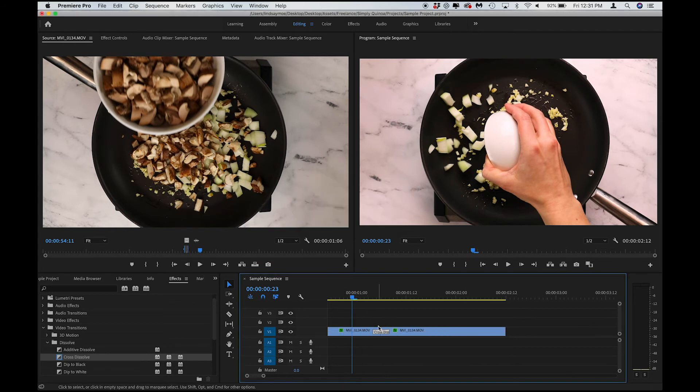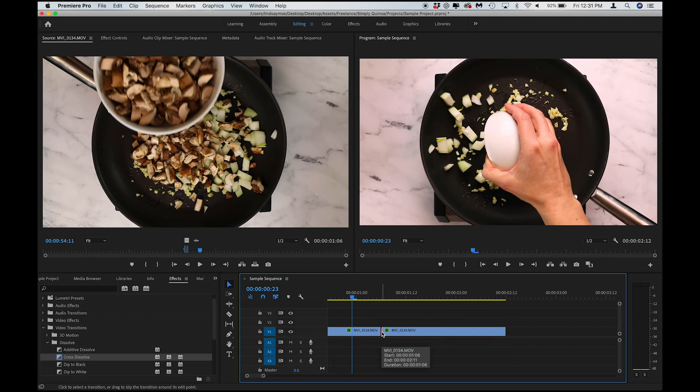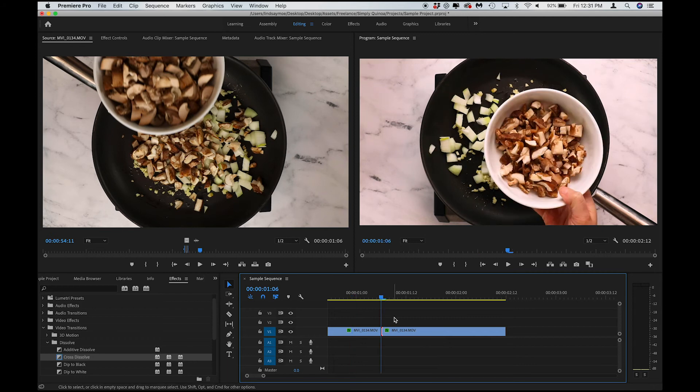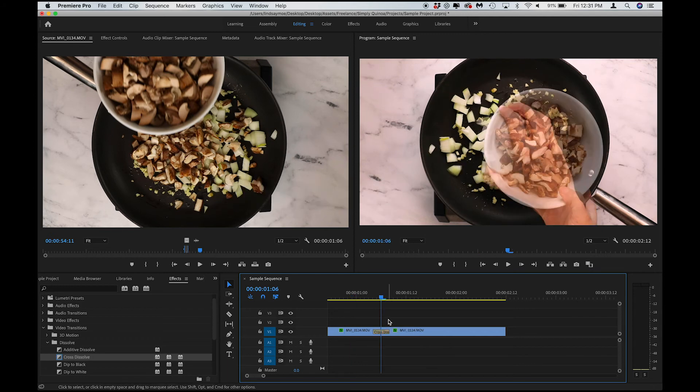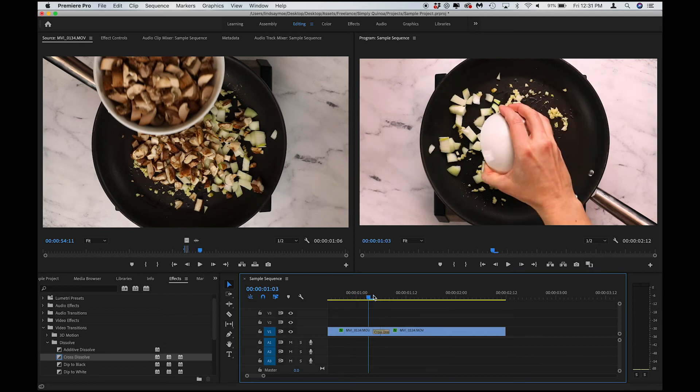The other option is to, we'll delete that, let's say, you click right in between them and press Command-D, and it will apply the default transition. The cross-dissolve at 4 frames.